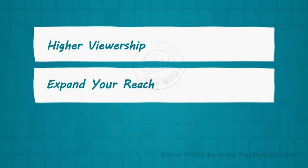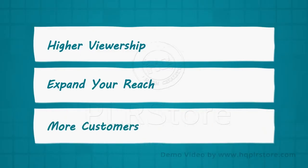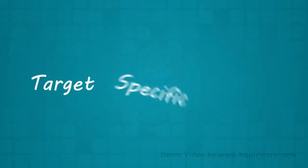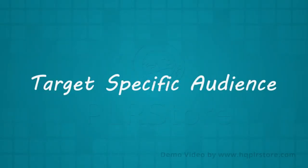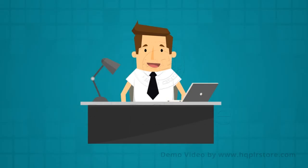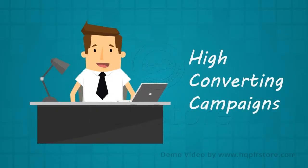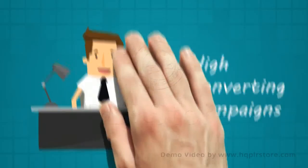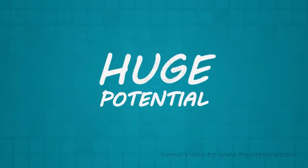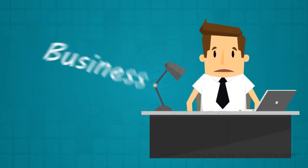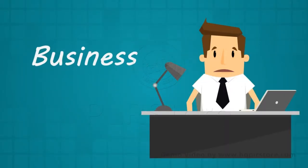And see more customers coming in with less effort. Along with that, you will also be able to target specific audiences for your products and see your campaigns converting like never before. After reading this, you realize the huge potential that the effective use of media buying holds for your business.